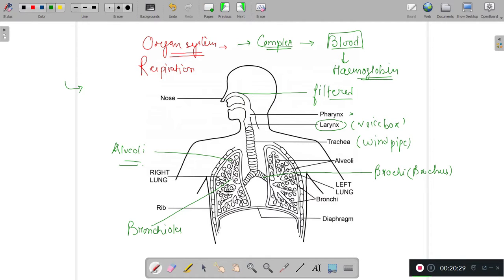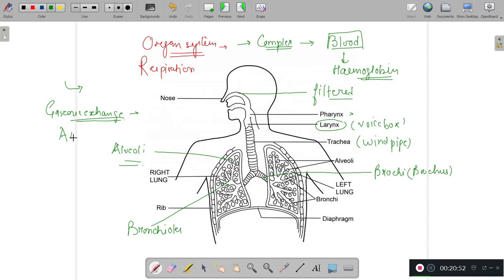When air comes to the alveoli, gaseous exchange takes place — the diffusion of O2 and CO2. The lungs are the principal respiratory organs present in the thoracic cavity, and they are made up of millions of alveoli. The trachea is divided into the right lung and left lung.